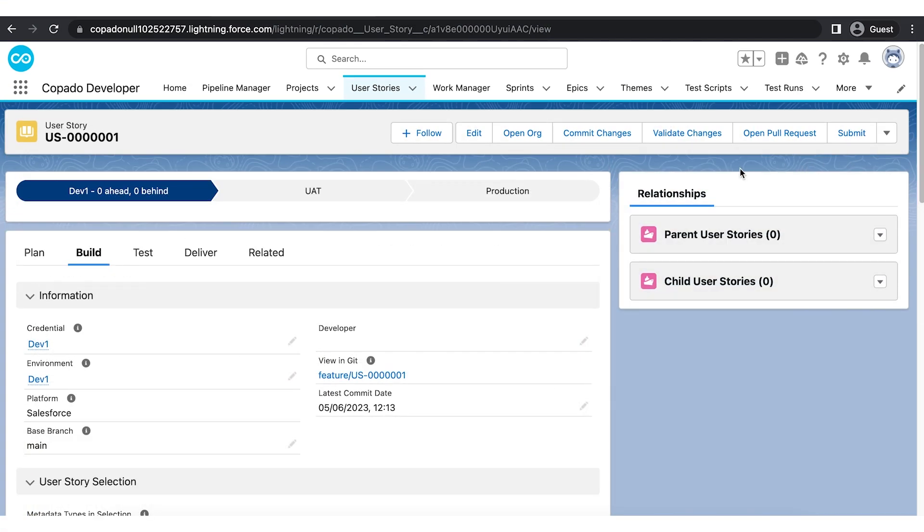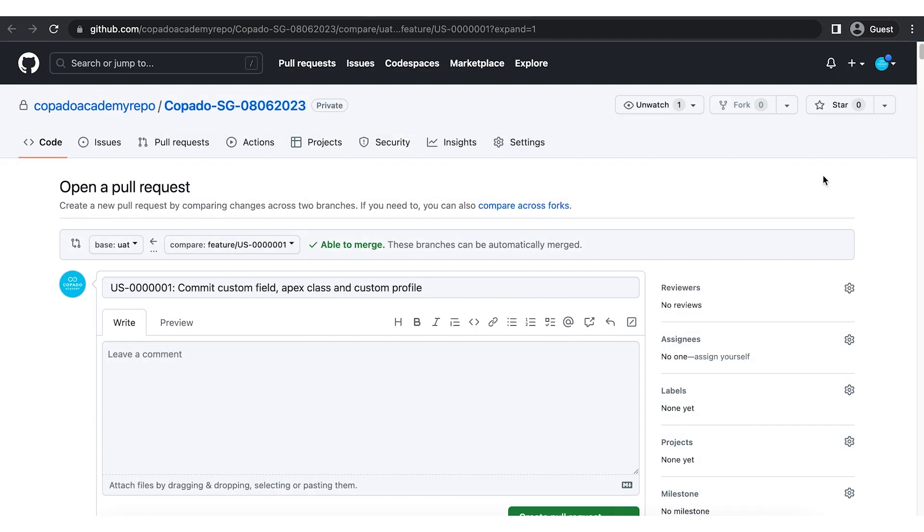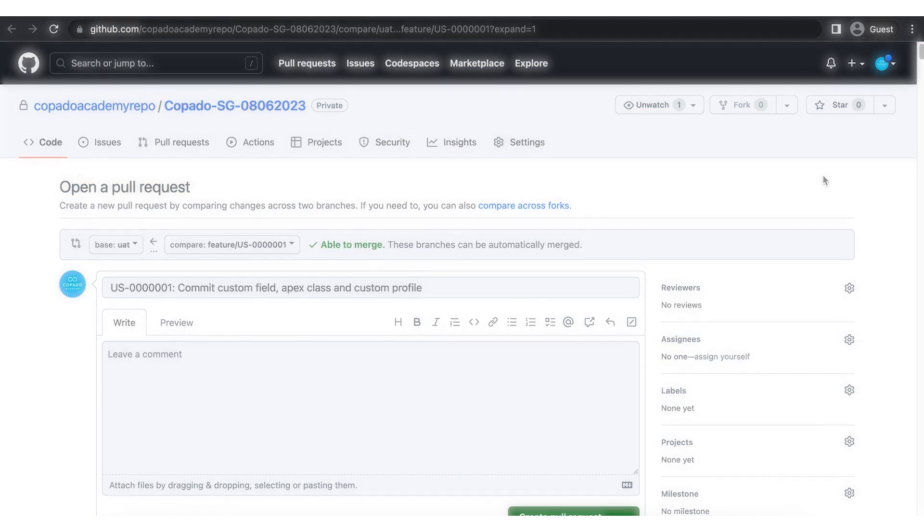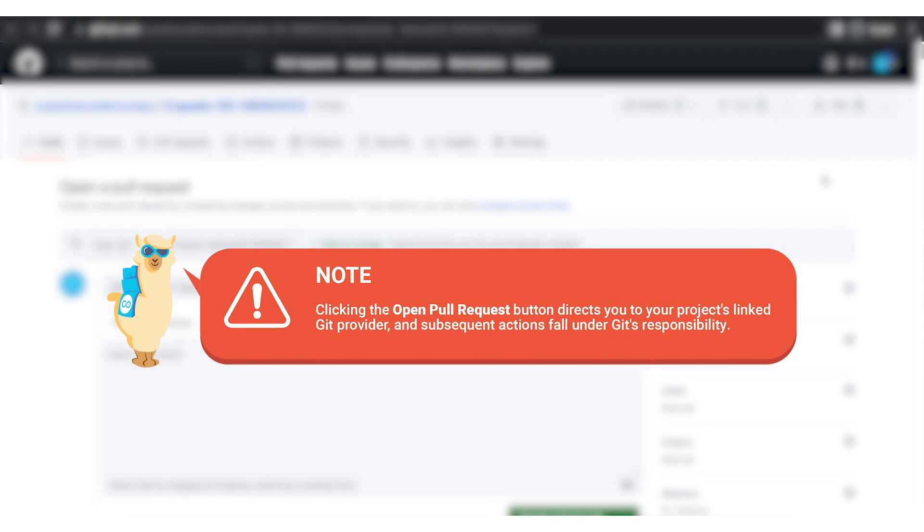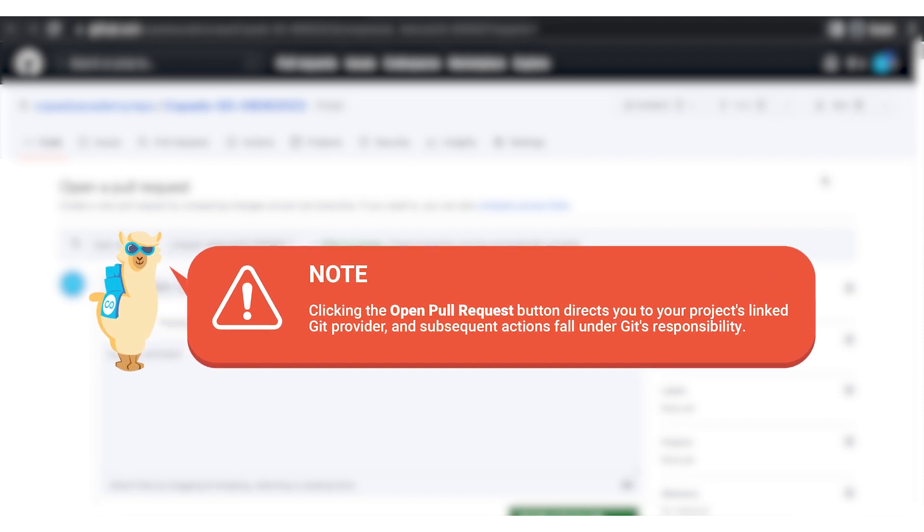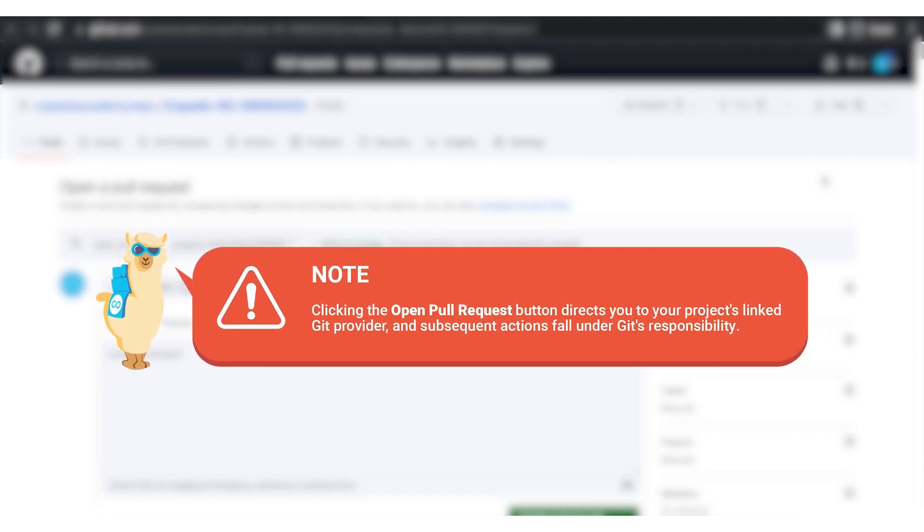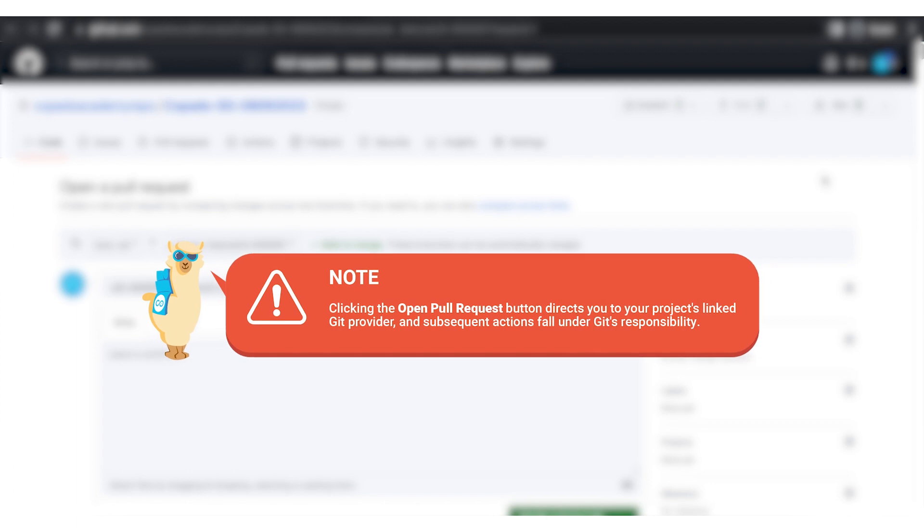Before we promote our changes to the next environment, let's open a pull request and run a quick comparison between the feature branch and the destination branch. It is important to note that clicking the open pull request button redirects you to the project link to your git provider, and subsequent actions fall under git's responsibility.